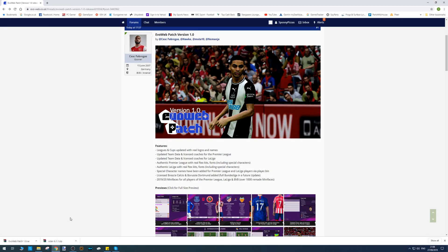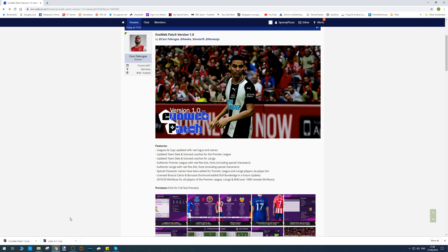Hello ladies and gents, welcome back to another Pro Evolution Soccer 2020 video. Today we're looking at PC mods, specifically the release of the Evo Patch. PTE and Evo Web have teamed up to create a super patch, and they've done a great job from what I've seen so far.